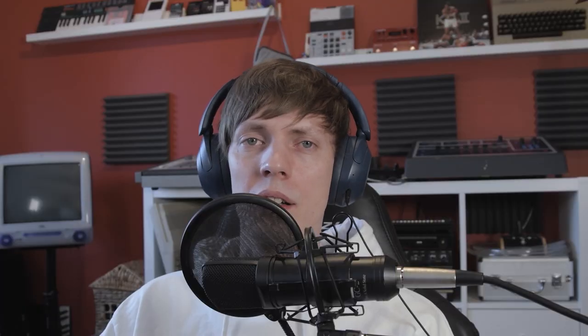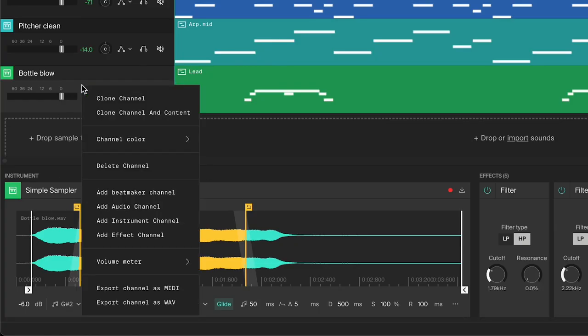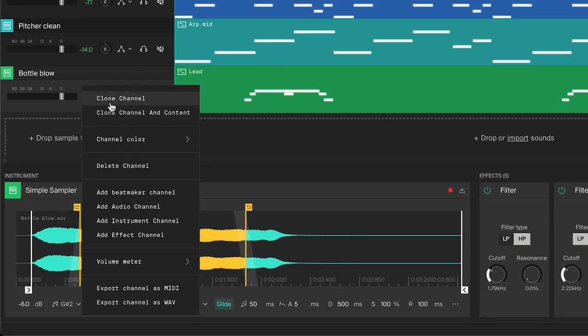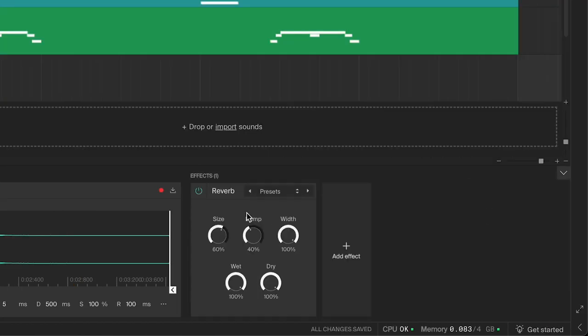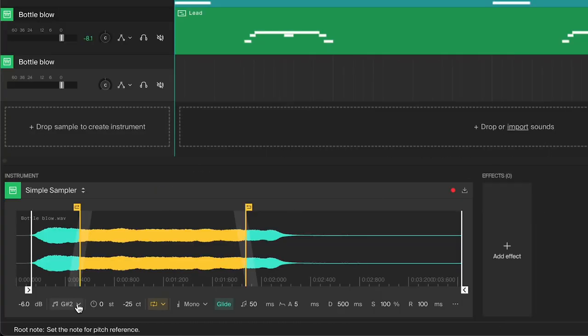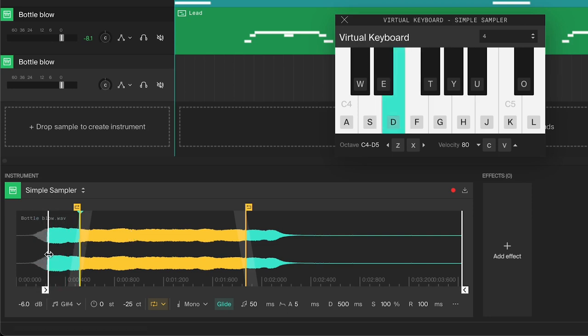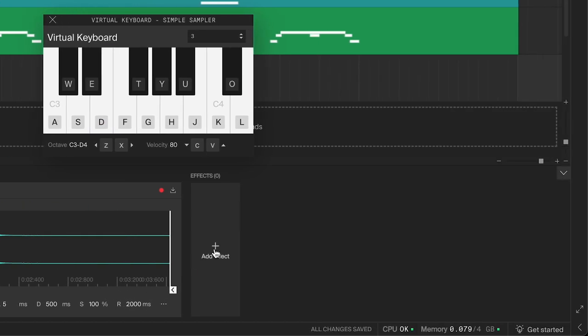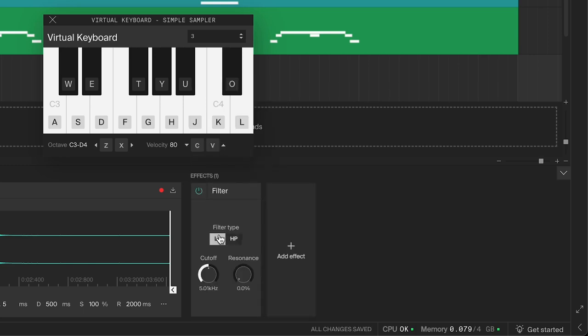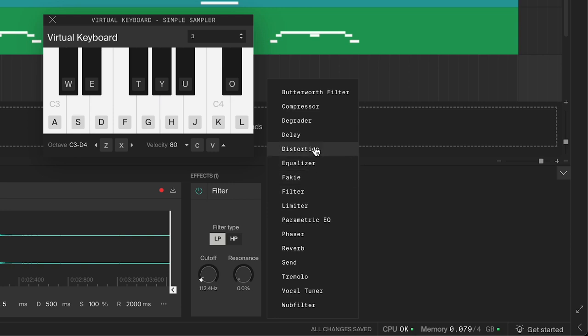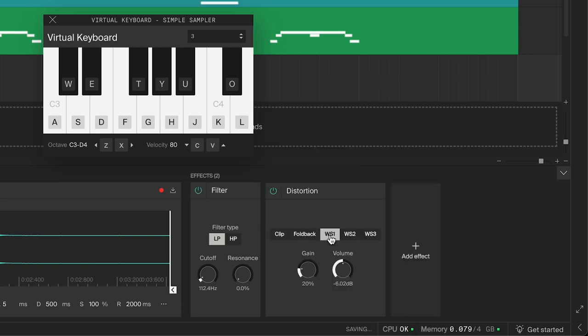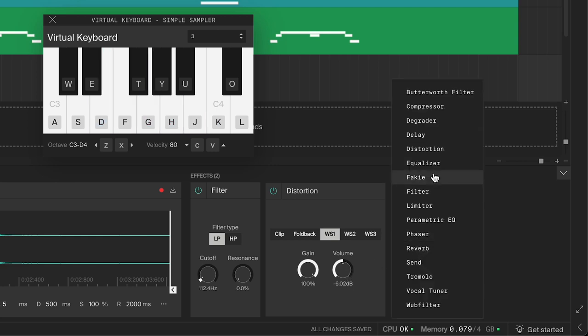Moving on, let's turn the same sound into an 808 bass. Clone the channel, delete all the effects, change the octave to a lower register, and change the start point for a more immediate attack. Then increase the release for that classic 808 fall off. Add a low pass filter to focus in on the bass. Add some distortion to bring out the tone and make it more aggressive. If the bass is too overpowering, you can add an equalizer and take it down a notch. Boom, a bottle 808.